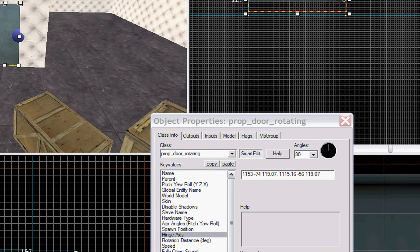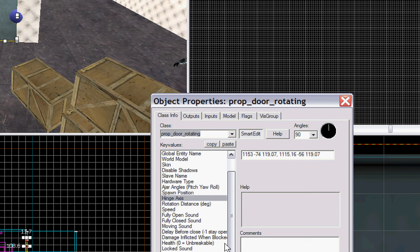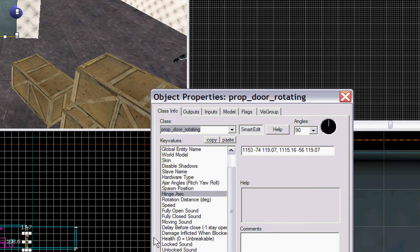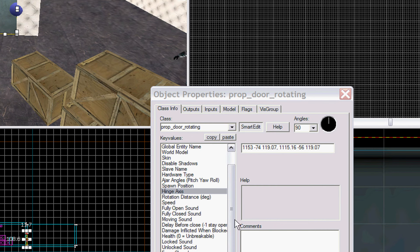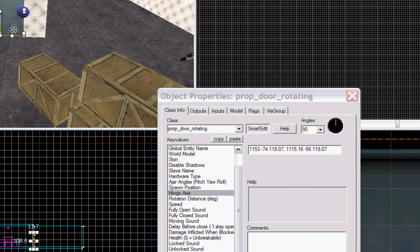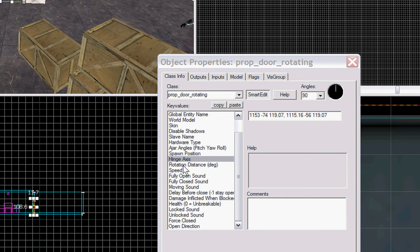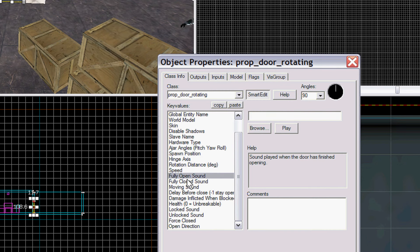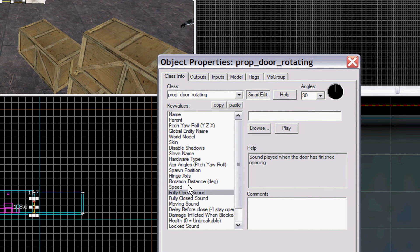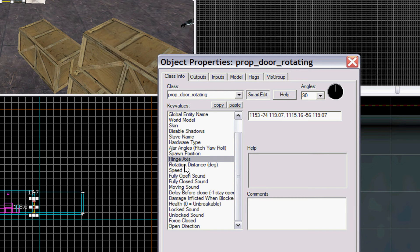As soon as we finish this, we're going to do a regular door, which will slide open and close, and then we'll do a special brush entity rotating door, which is similar to this, except a little cheaper, harder to make actually, and a little cheesier. Alright, so we have our hinge access.